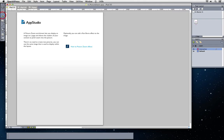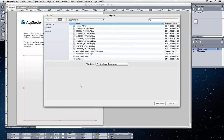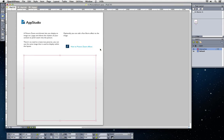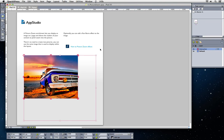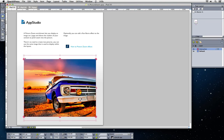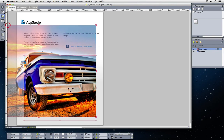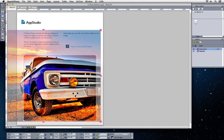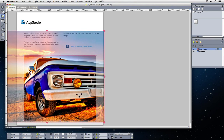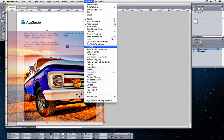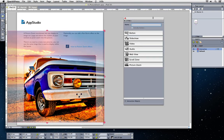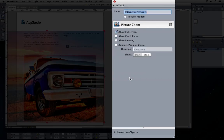To add a picture zoom, simply create a picture box and import an image. Enlarge the image, open the HTML5 palette, and apply the picture zoom enrichment.